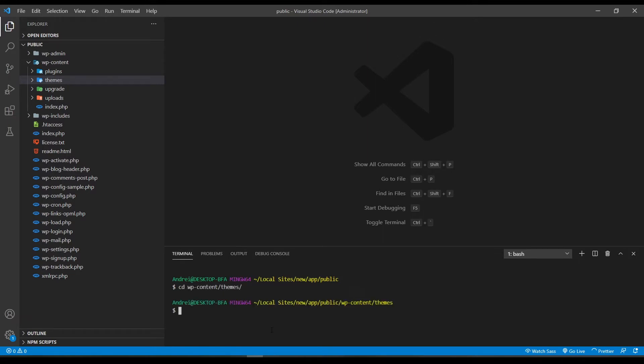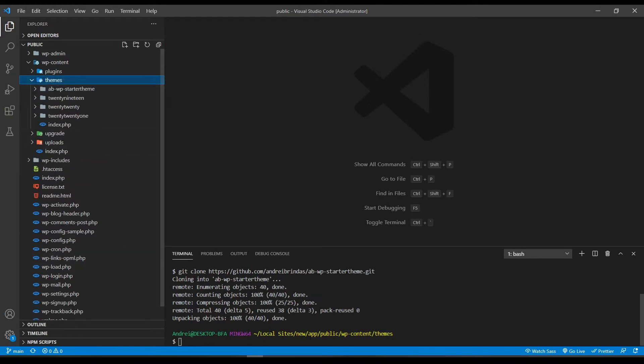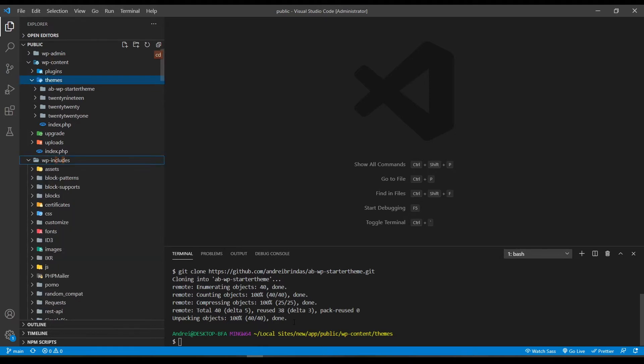And here I'll write a git command to clone the repository. Now the theme is downloading and it has finished actually. So let's navigate into the theme.